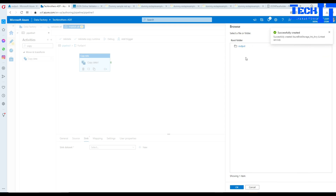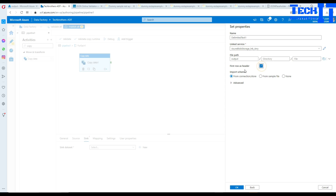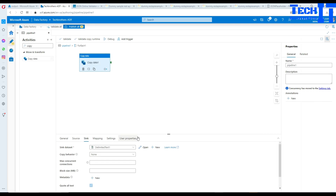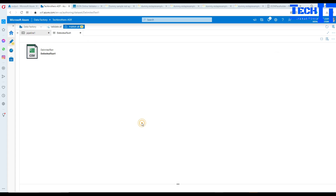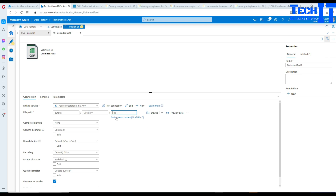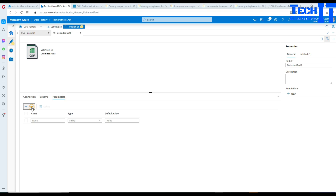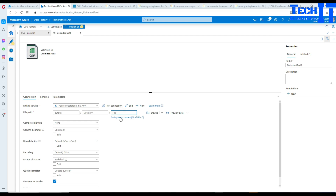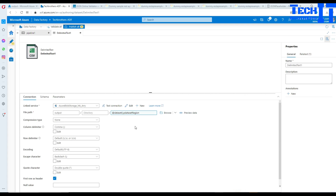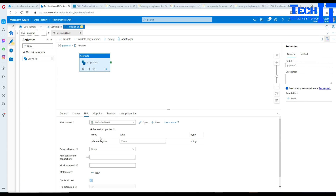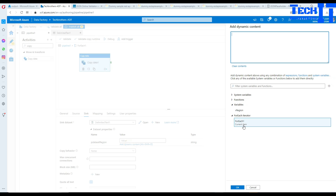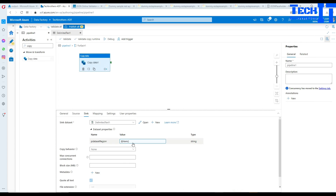Here select the output container. For the file name, we are not going to hard-code it — first row will be header, then hit OK. In the Sink, open the dataset and create a parameter. This will be our dataset parameter called 'P_dataset_region'. Go to Connection and use this P_dataset_region parameter in the file field. Now we have to provide the value for this parameter. Go back to the pipeline — the parameter shows up here. Click the value and match it to Items — so the first time it will bring Asia, second time Europe. That's how each file will be named and created.